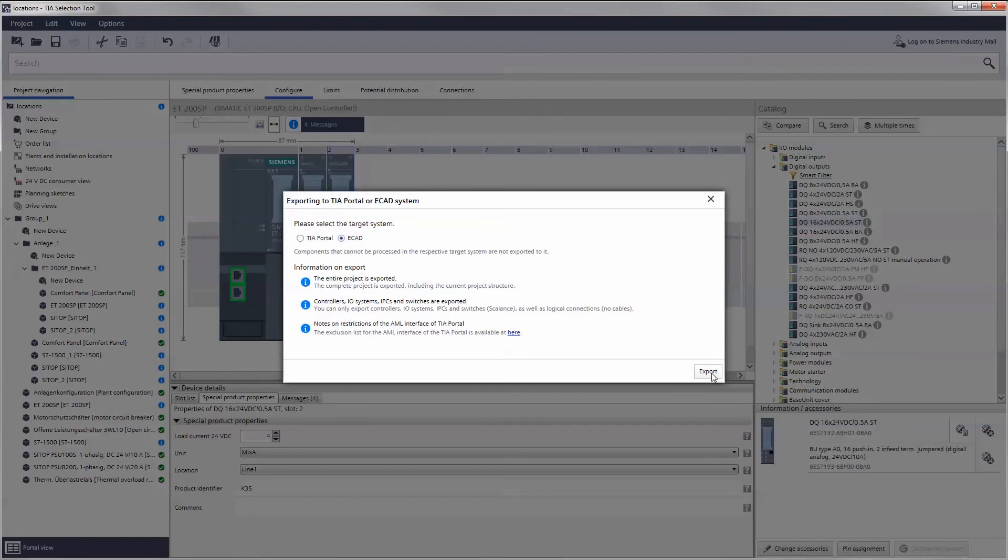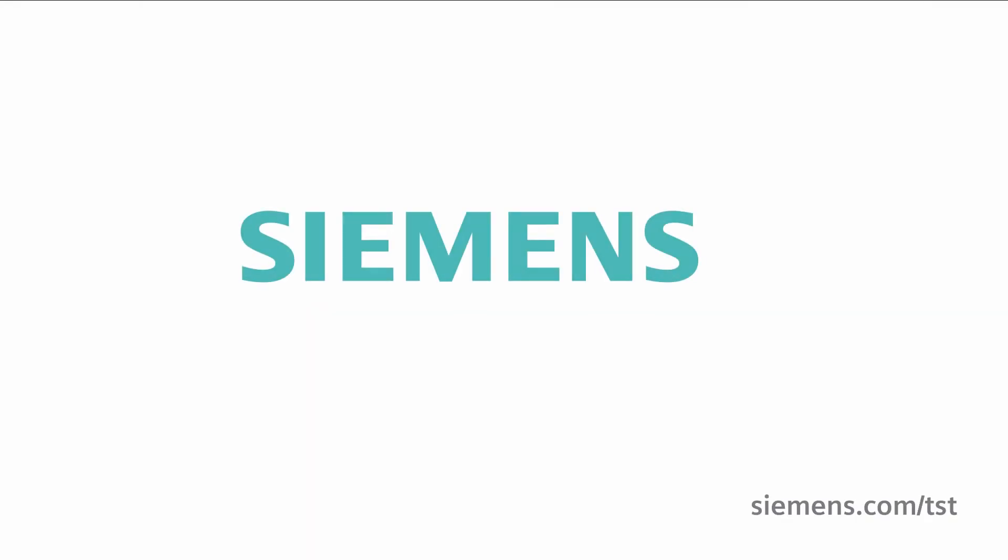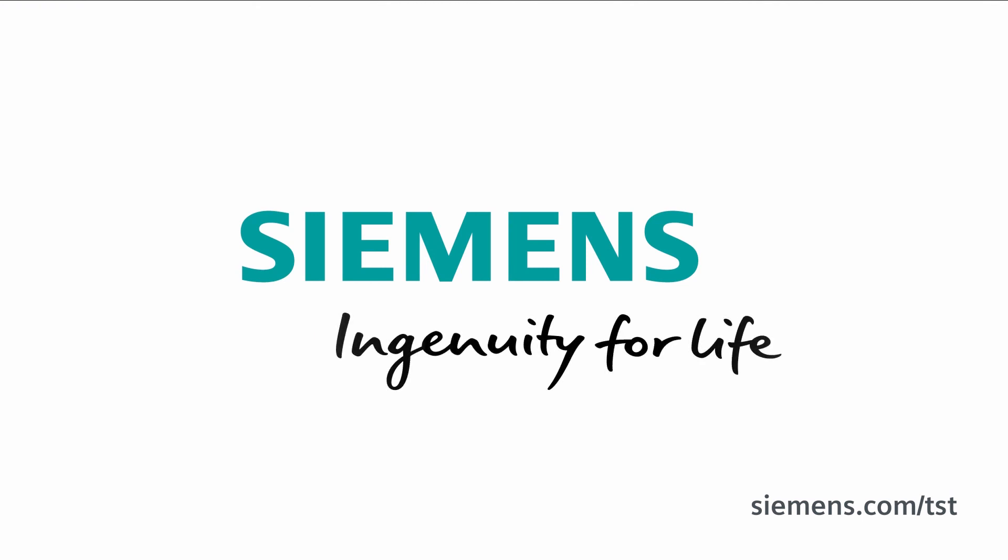Thank you for your interest in the TIA Selection Tool. Check out further information at the shown internet address. Siemens. Ingenuity for life.